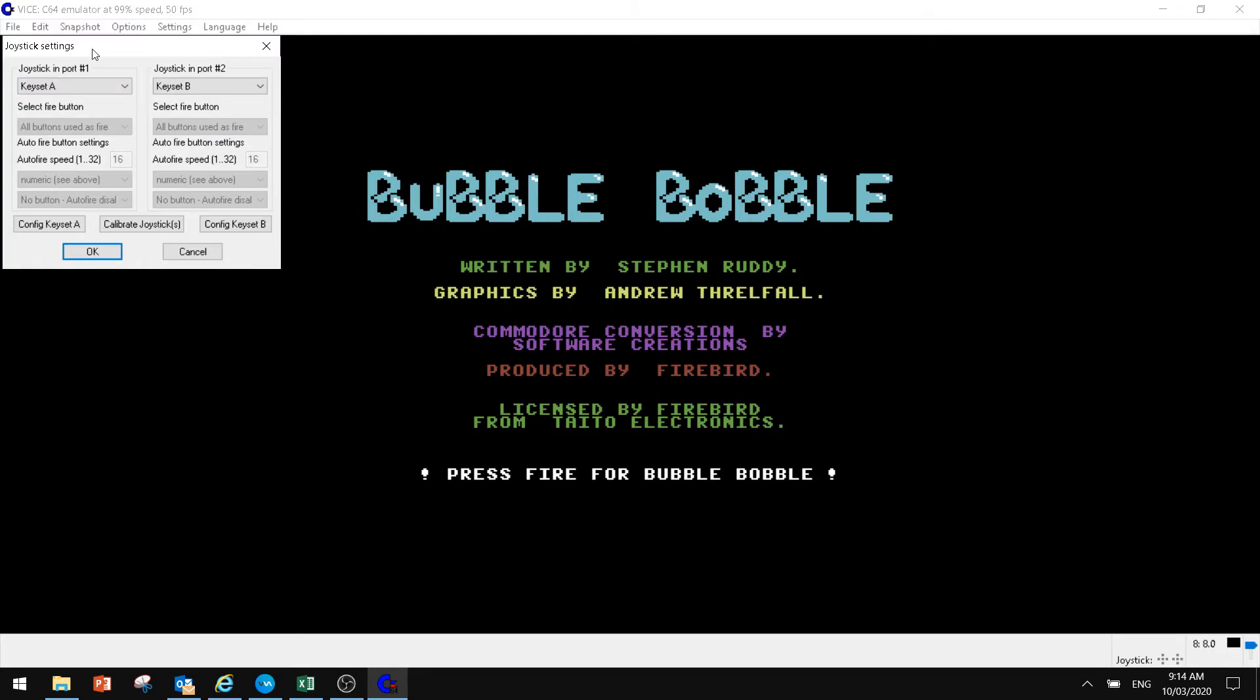You can see we've got joystick in port 1, joystick in port 2, so we can play two player. But you've got your key sets, right? This is where you want to configure your key sets. So you can use your keyboard as the joystick.